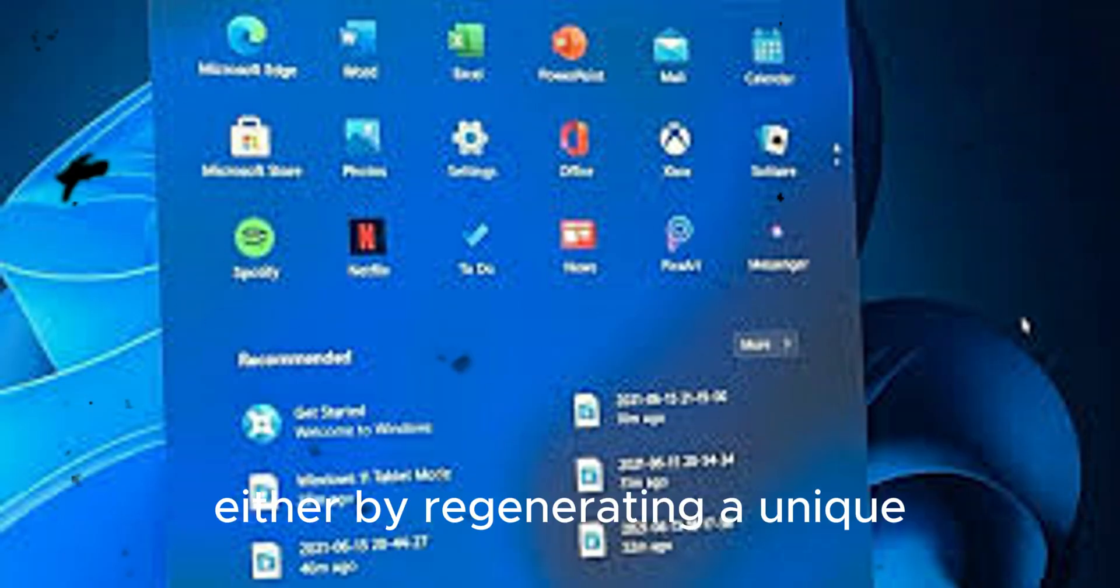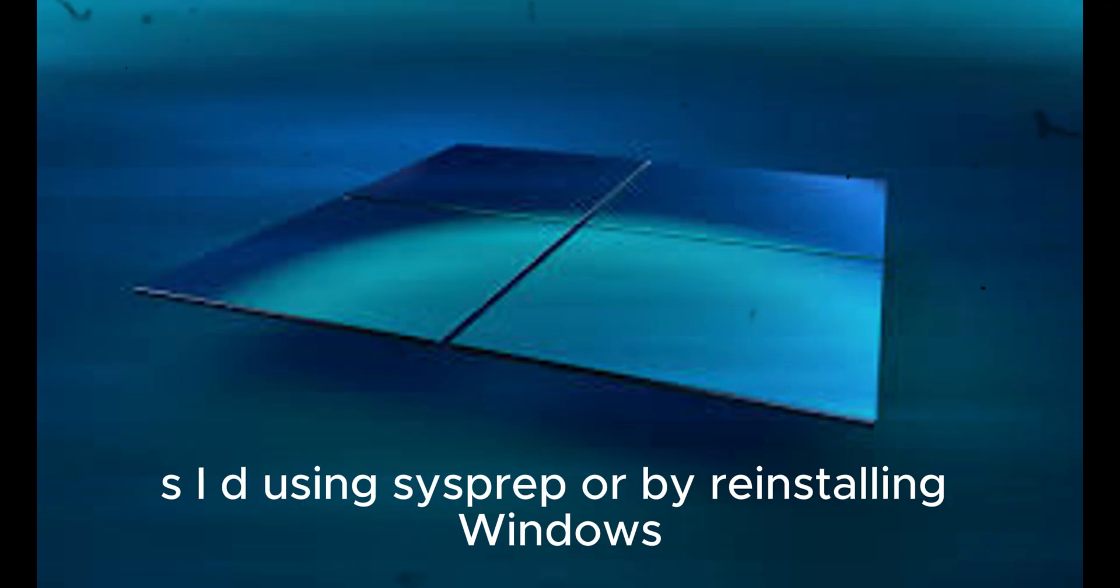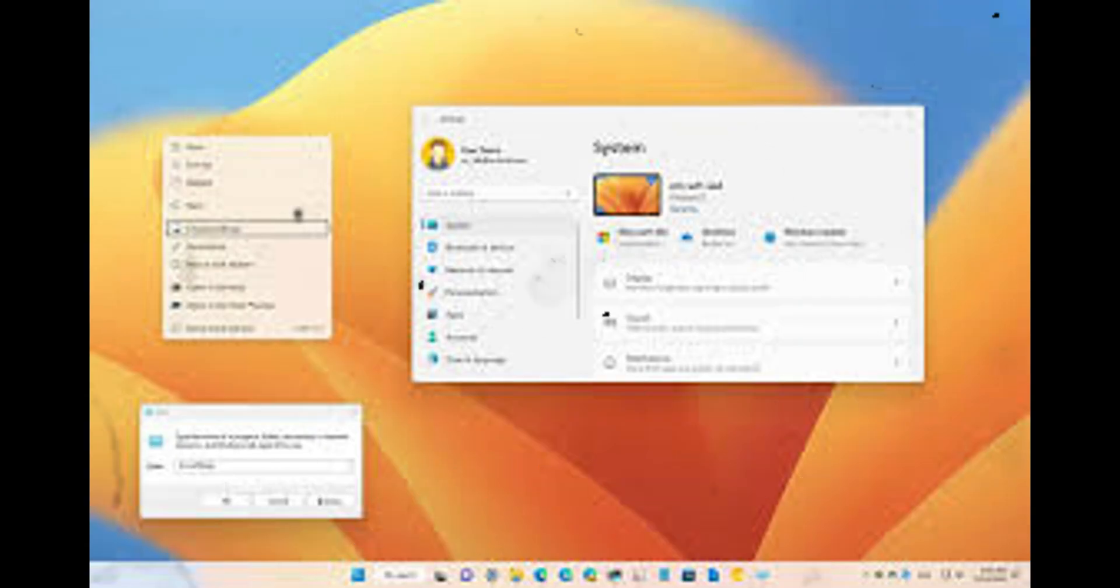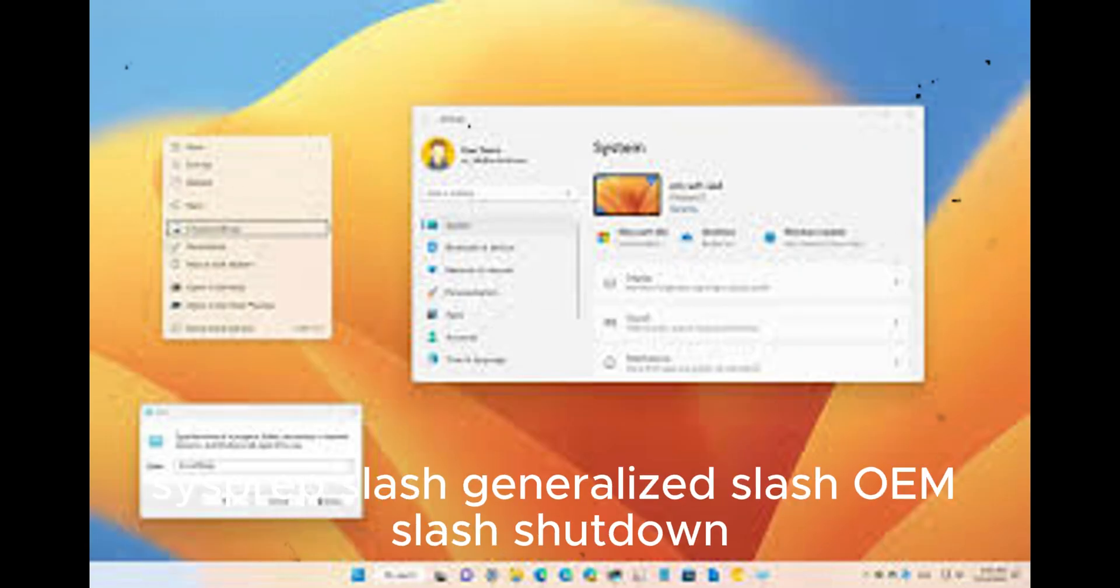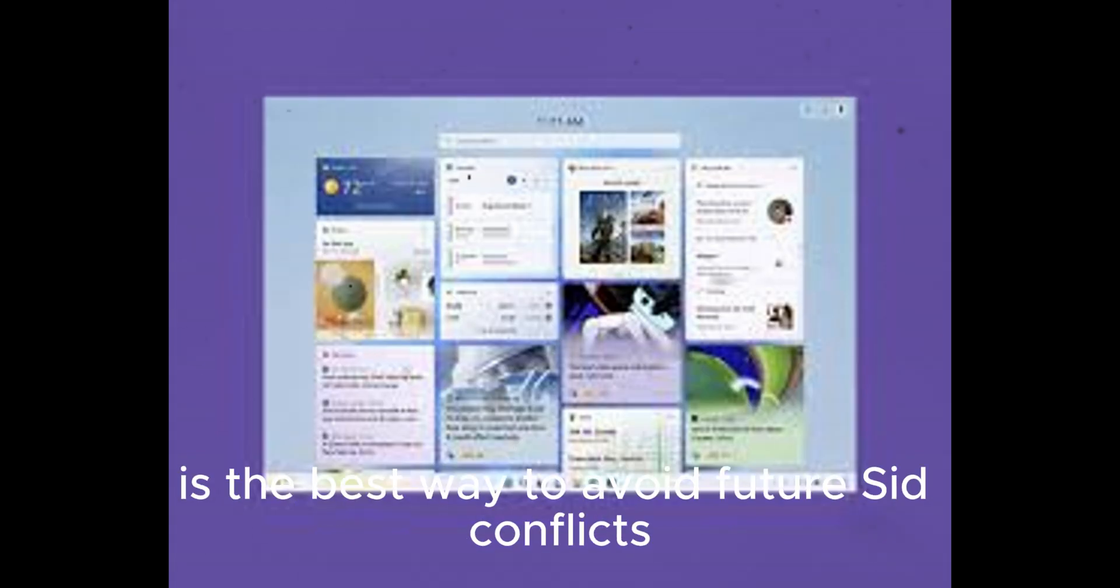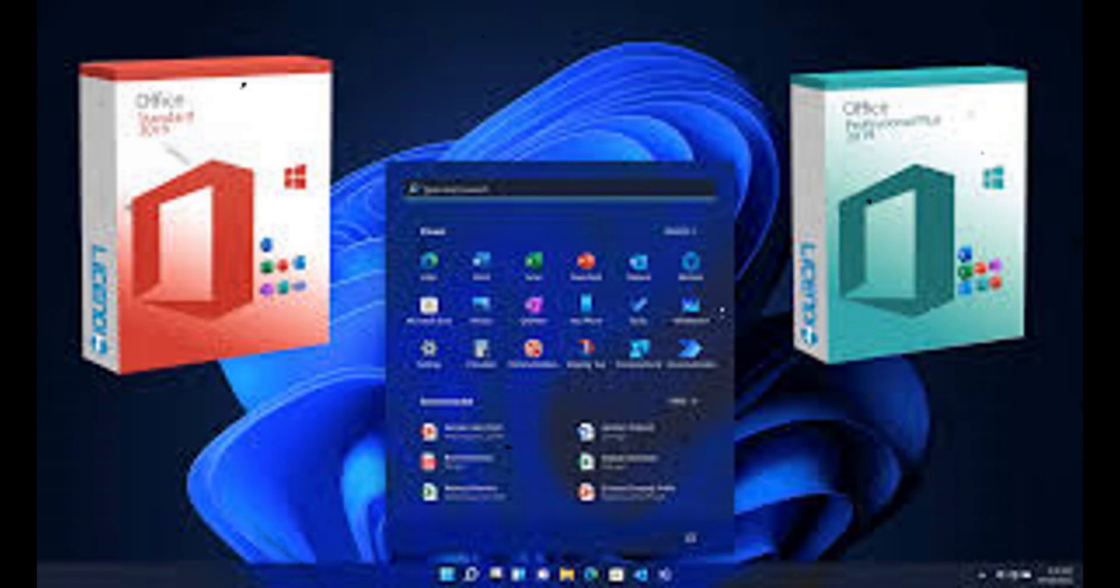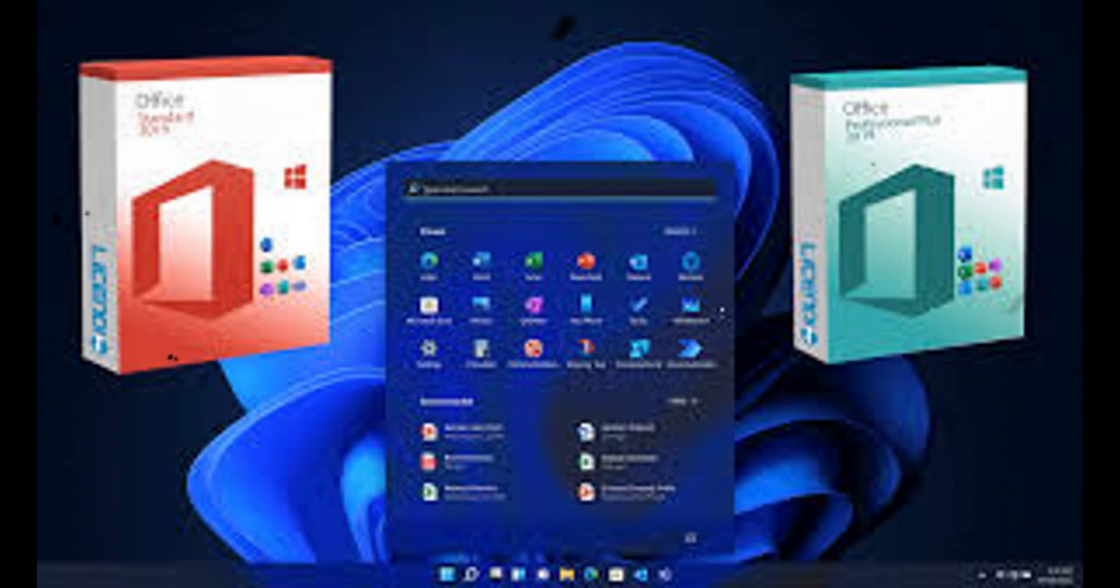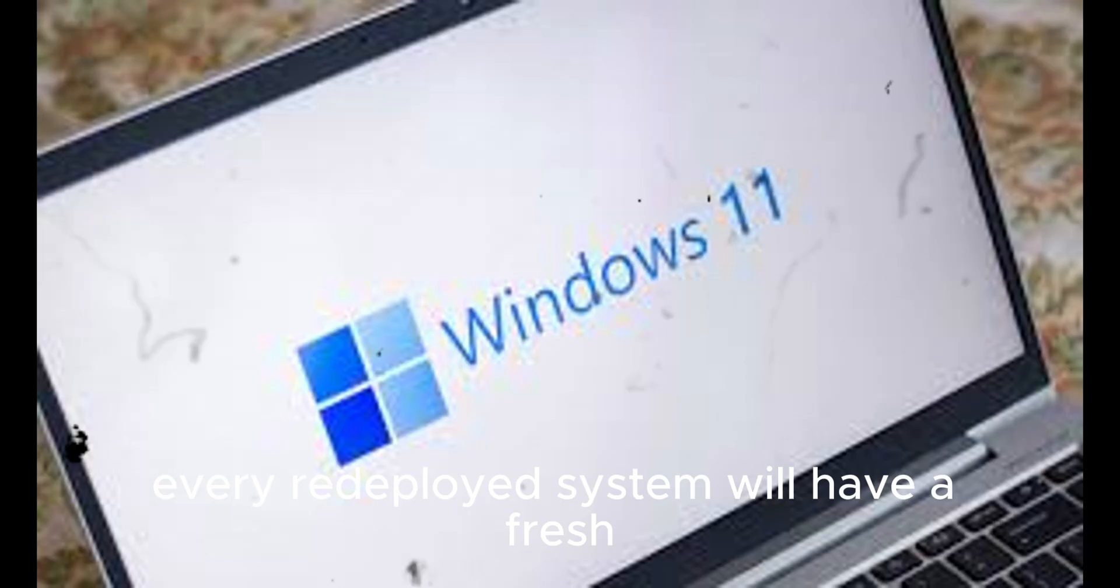Either by regenerating a unique SID using Sysprep or by reinstalling Windows with clean setup. For advanced users and system admins, running the Sysprep command 'sysprep /generalize /oobe /shutdown' from an elevated command prompt before capturing an image is the best way to avoid future SID conflicts. Once this process completes, every redeployed system will have a fresh, unique SID automatically generated upon first boot.